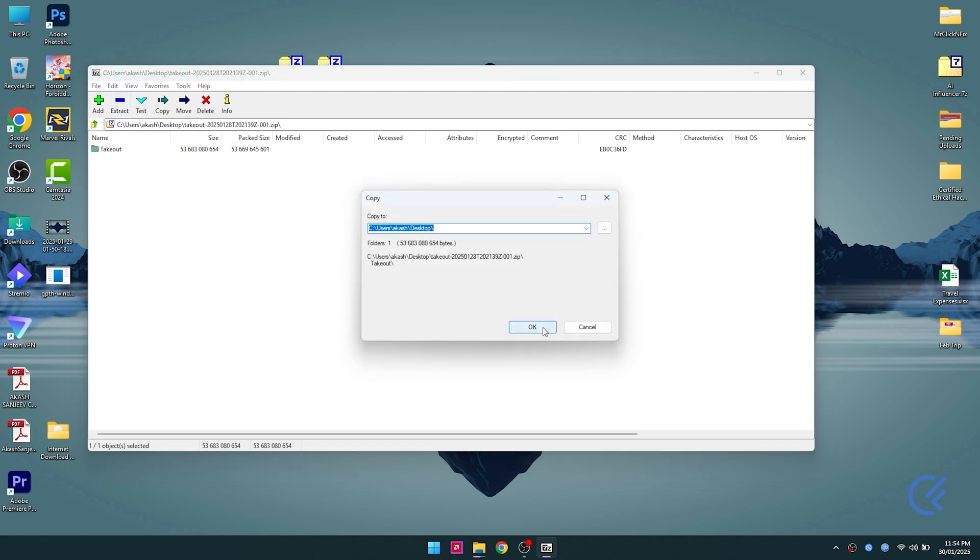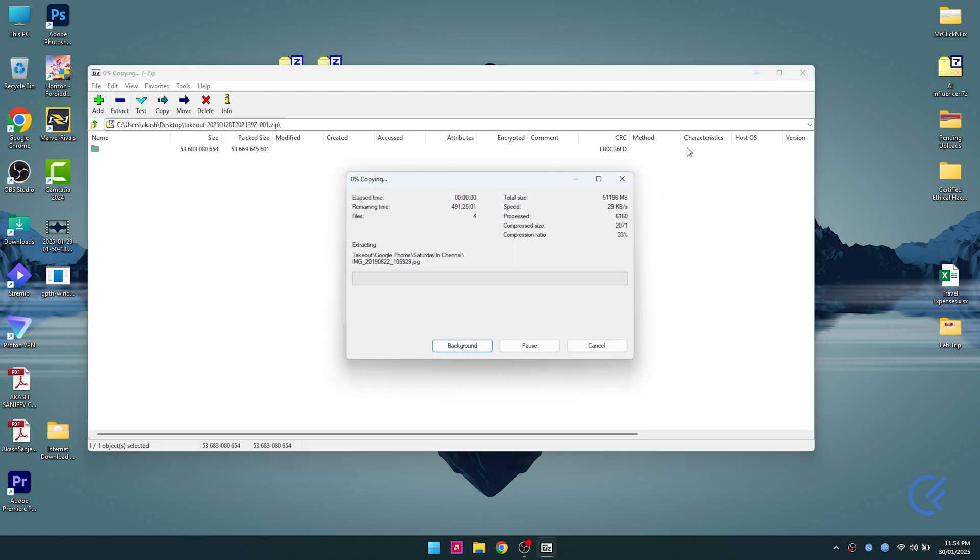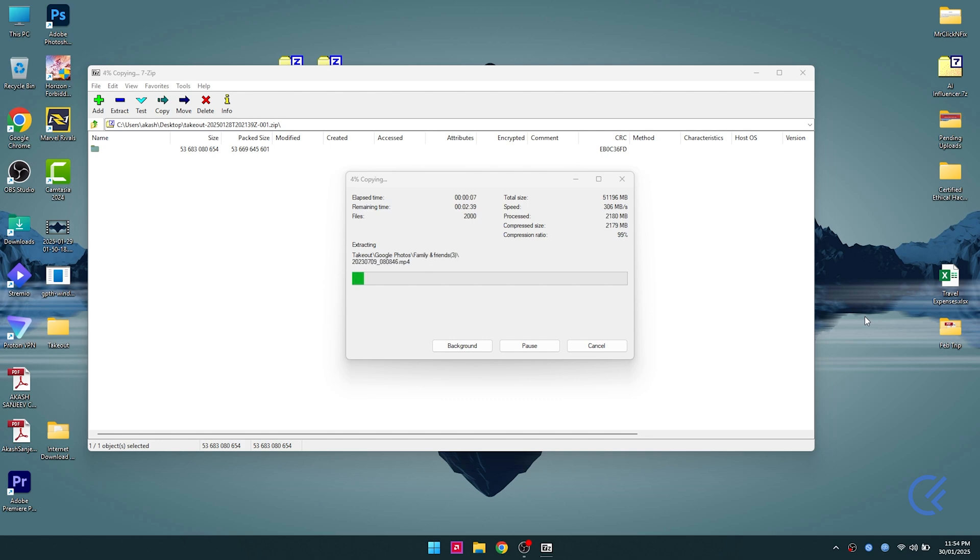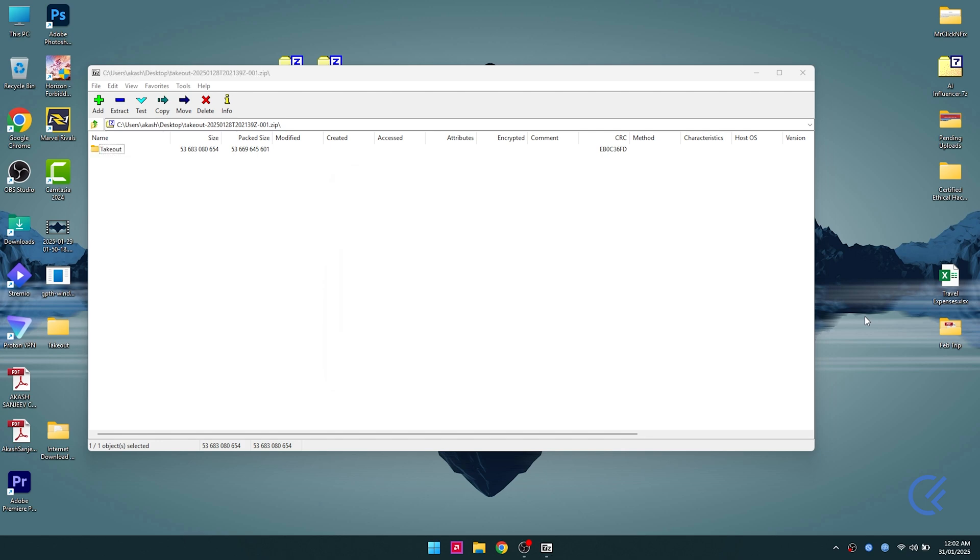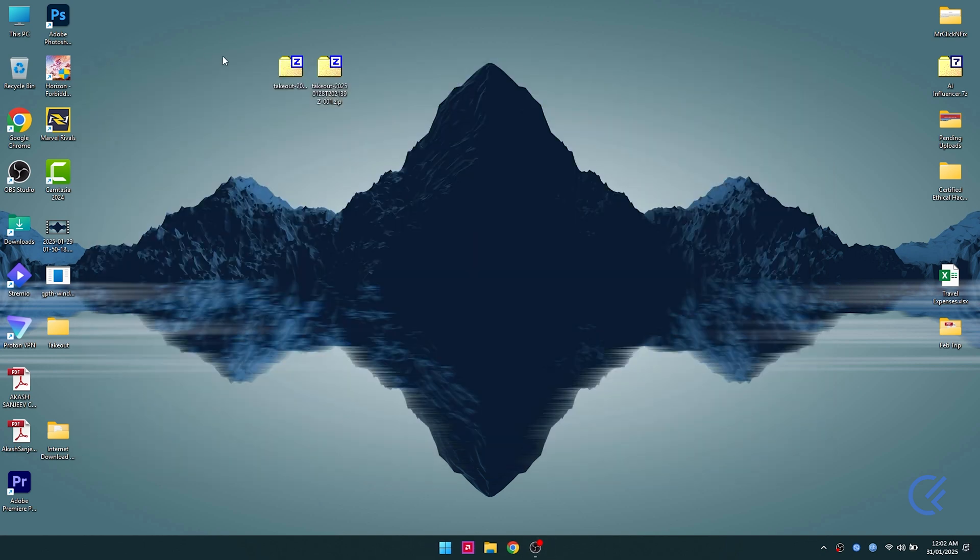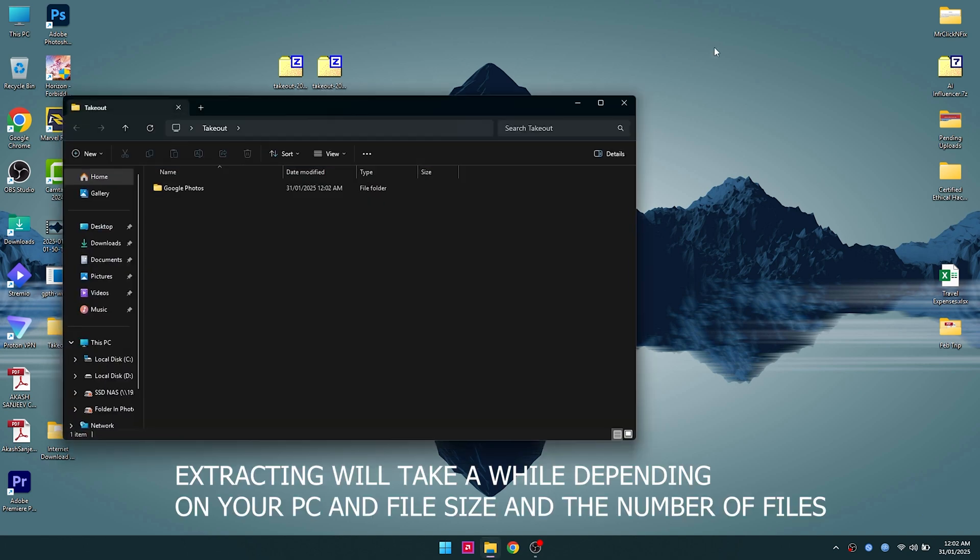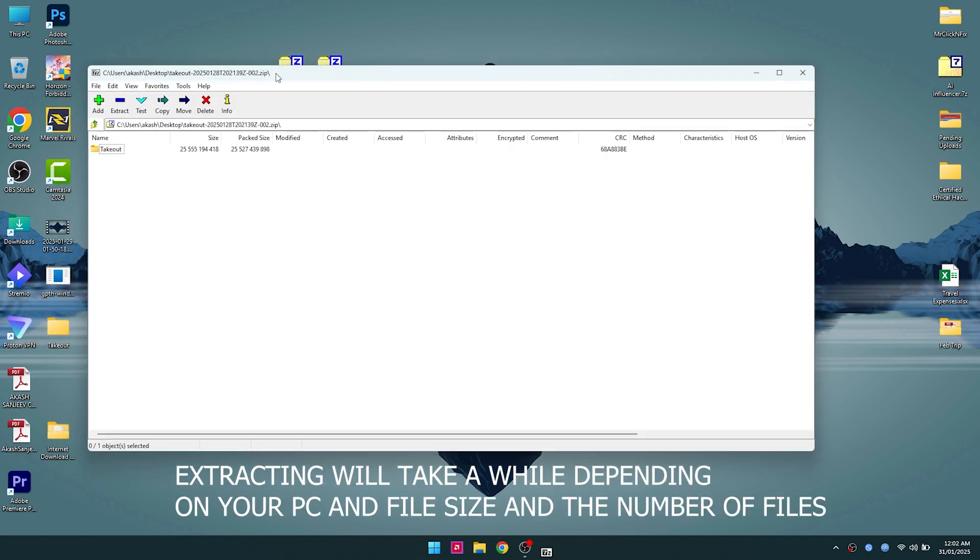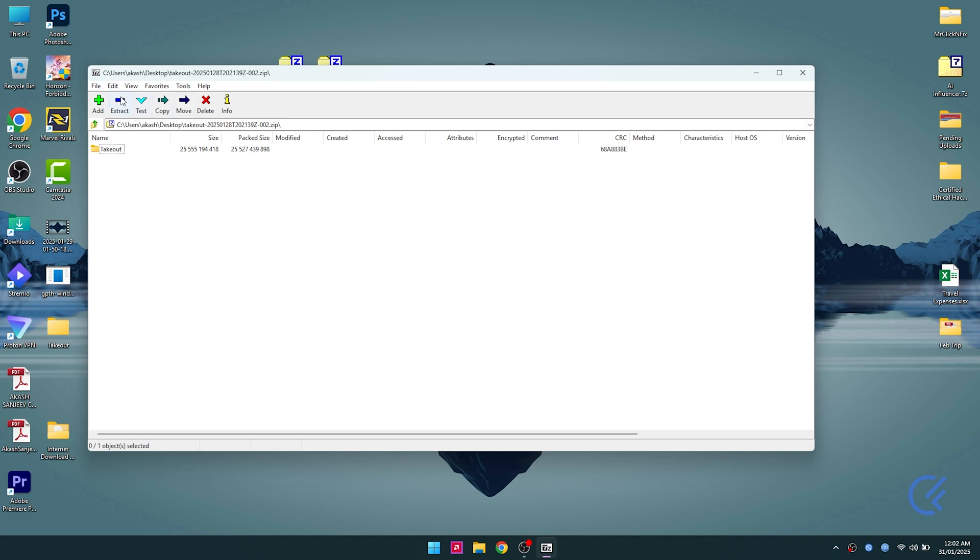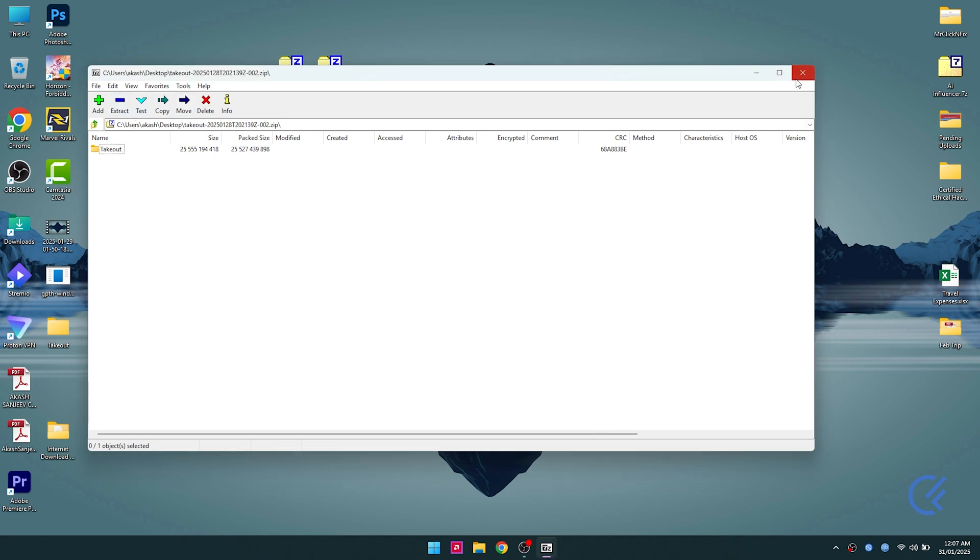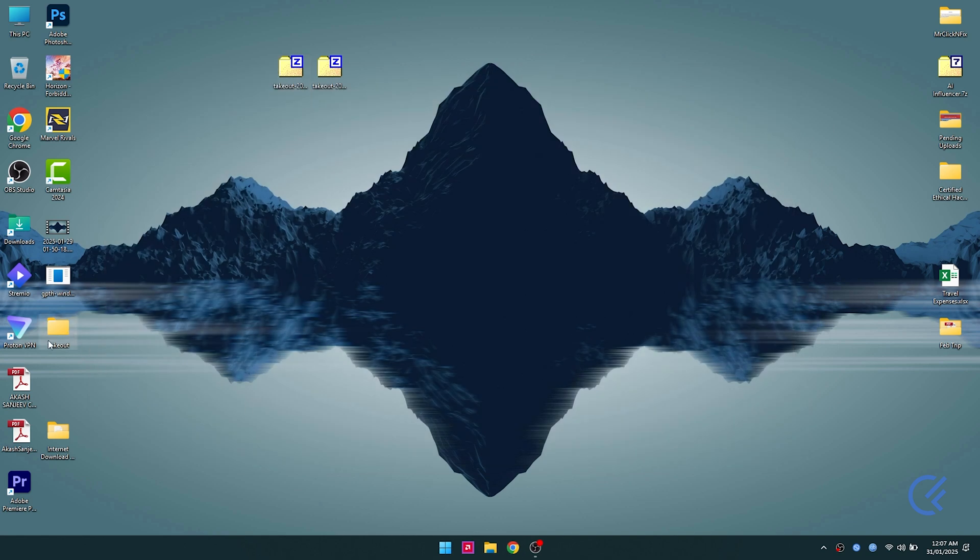You can see the takeout files available here on the desktop. I'm gonna extract the first file to the desktop. Once you have both files ready, extract the first one and then open the second takeout file and extract to the same location.